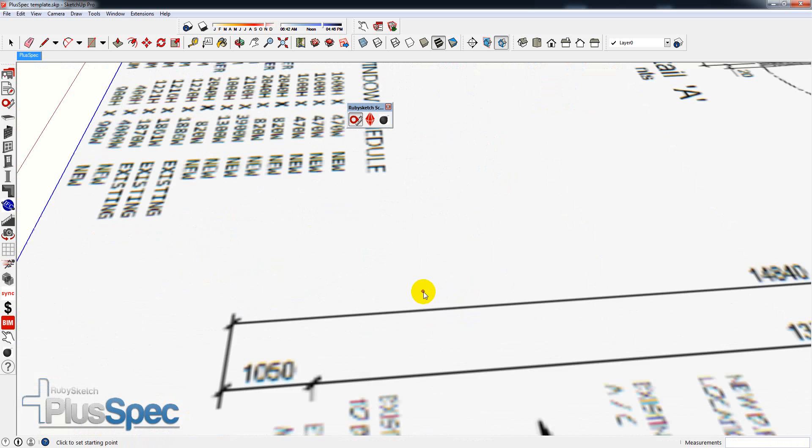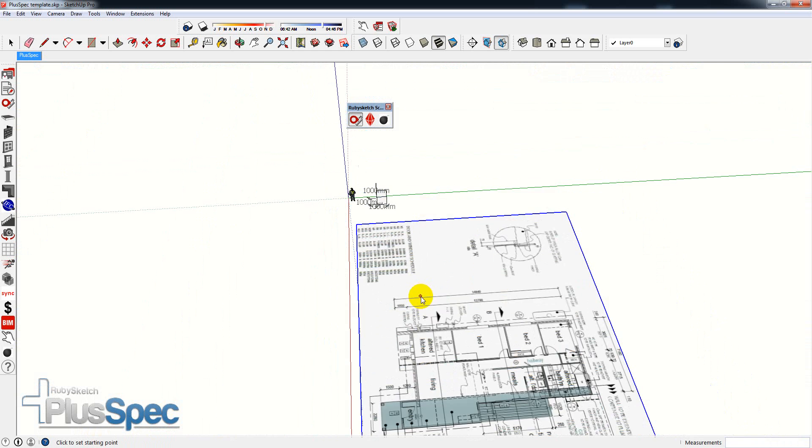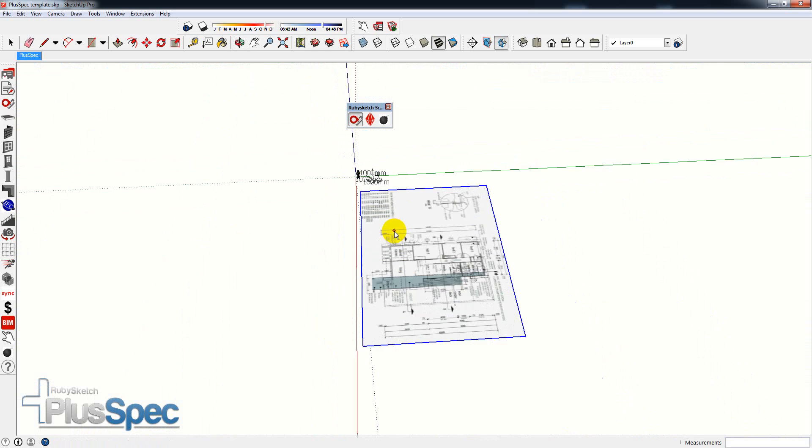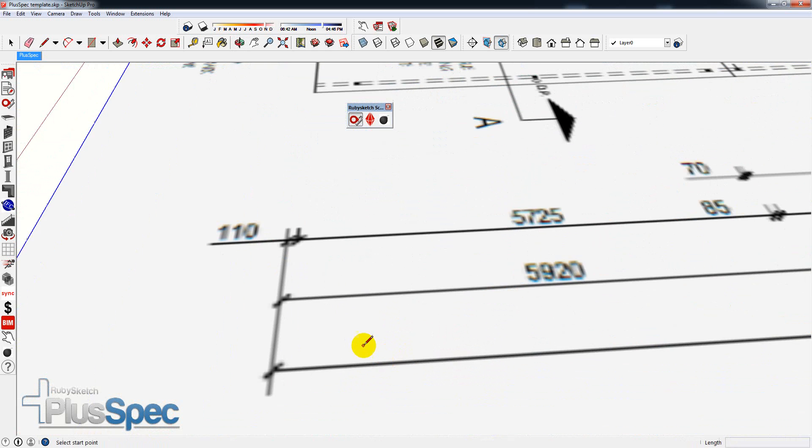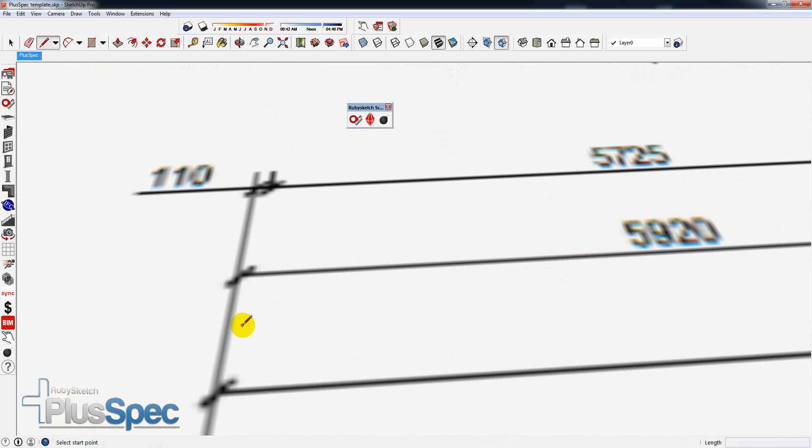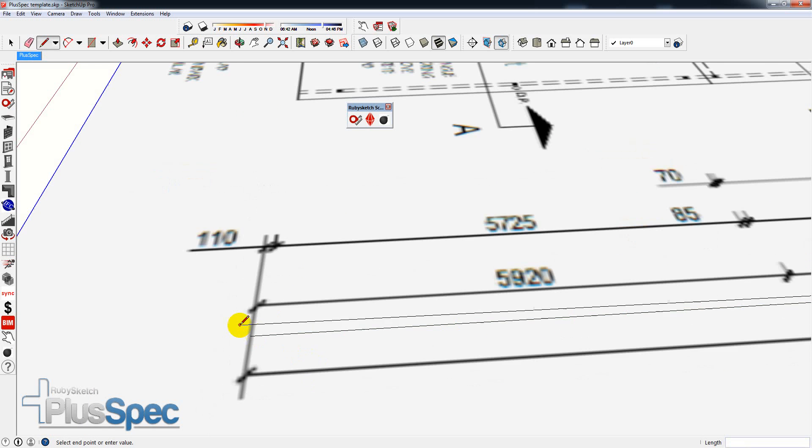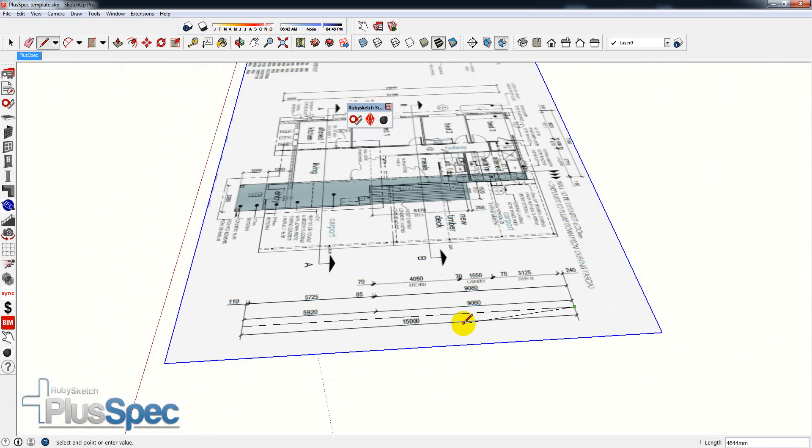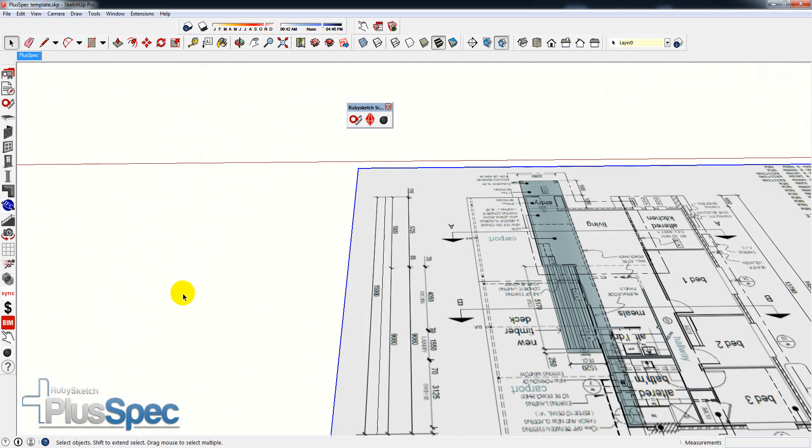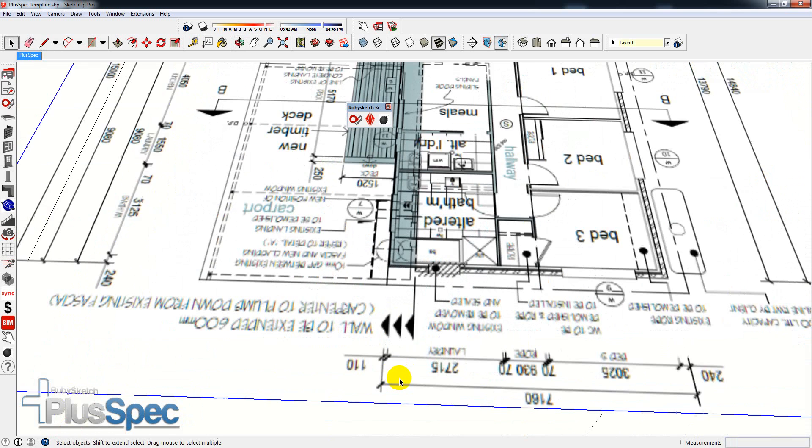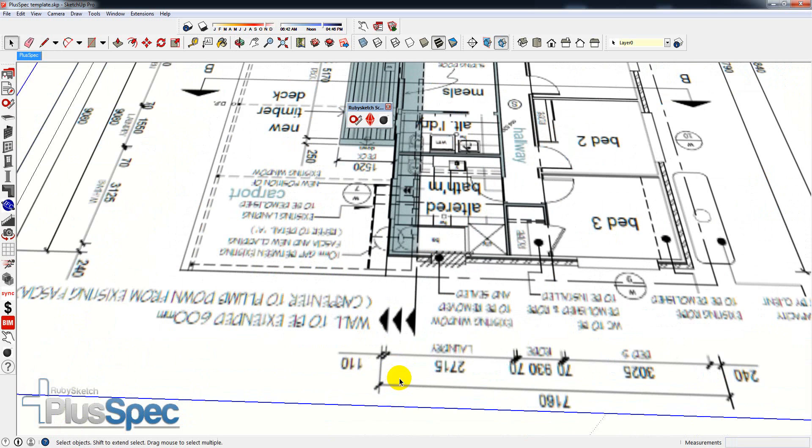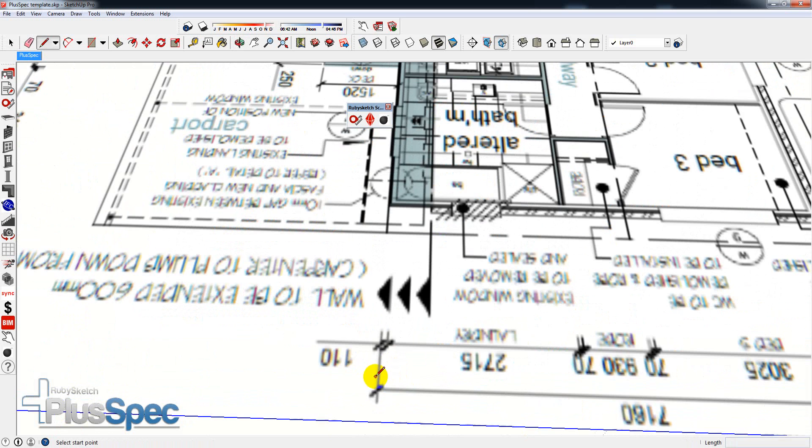Now I have a scaled plan. If I want to double check that, I can simply write in here from the center here to 15,000 and enter. I now have a scale line there. If I want to check it on the other axis, I can go over to here and do the same thing.